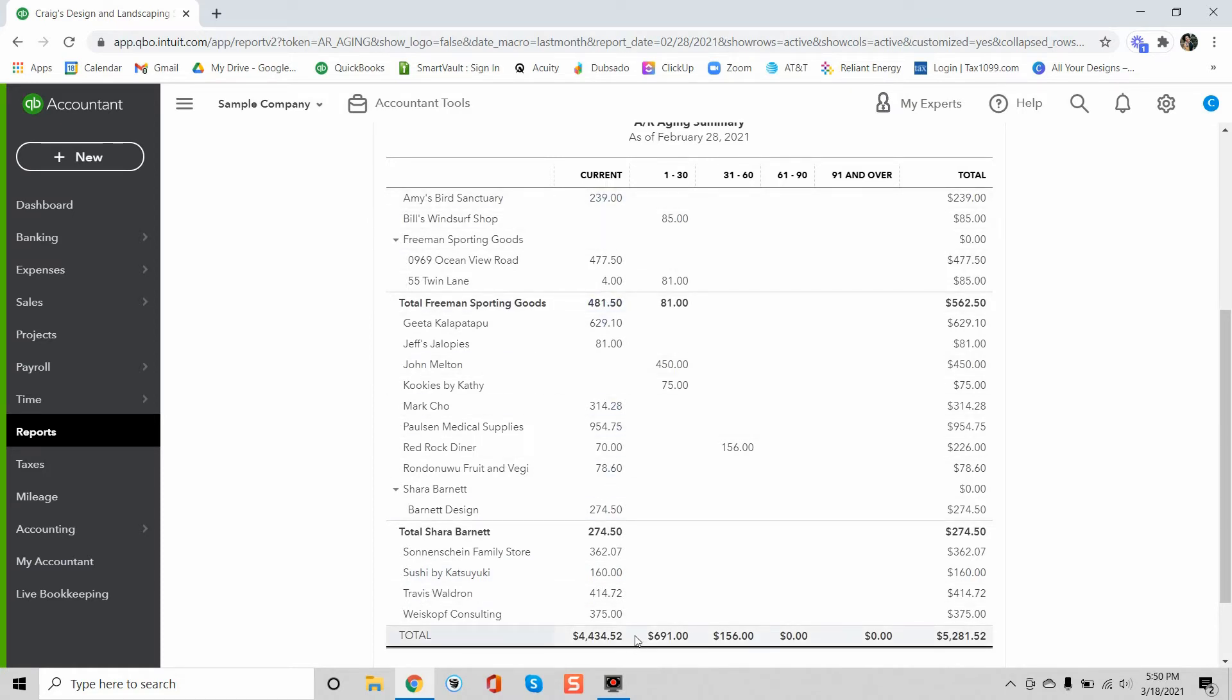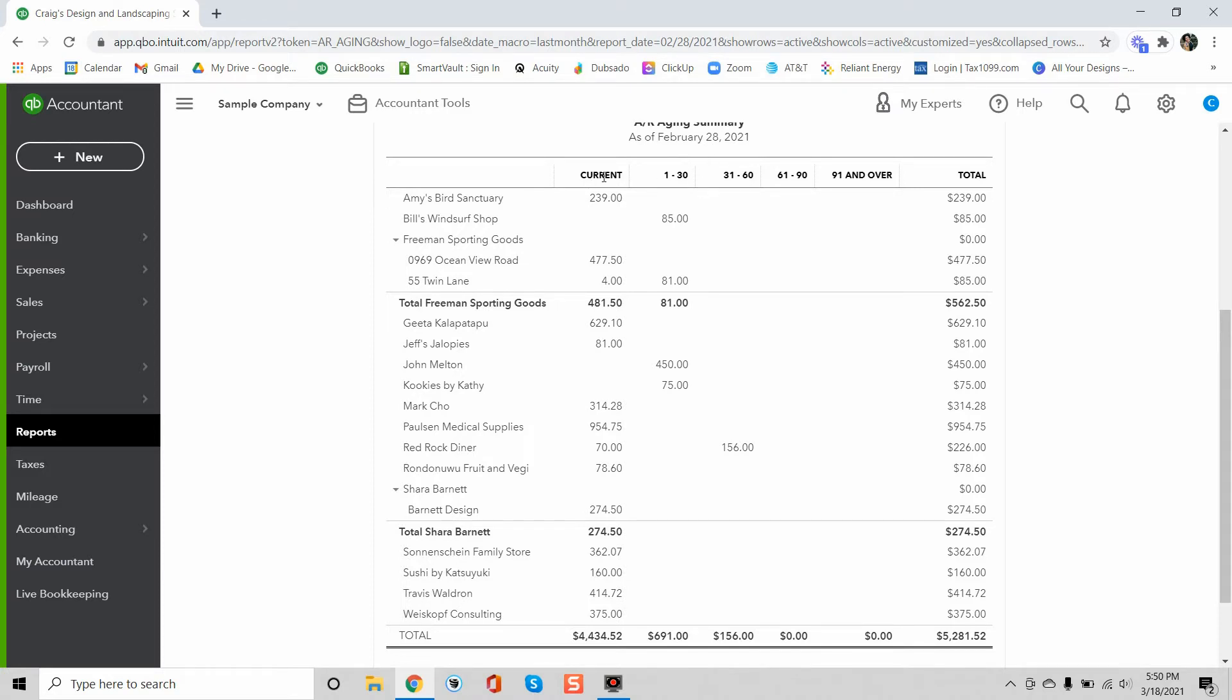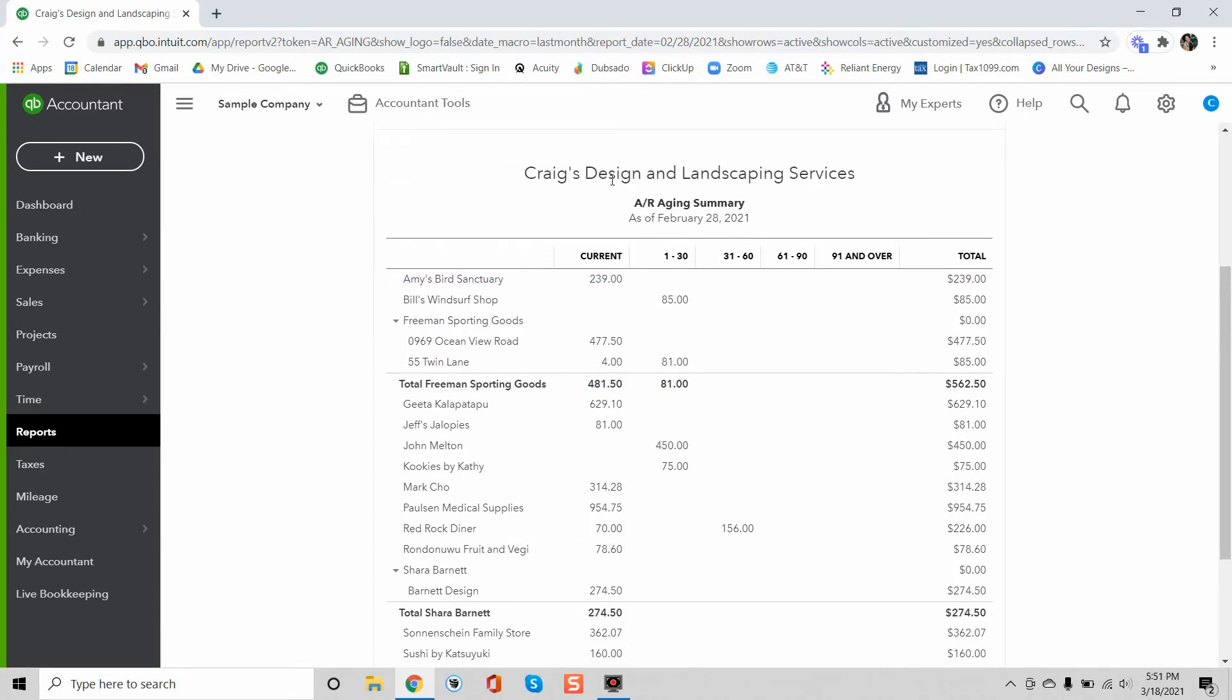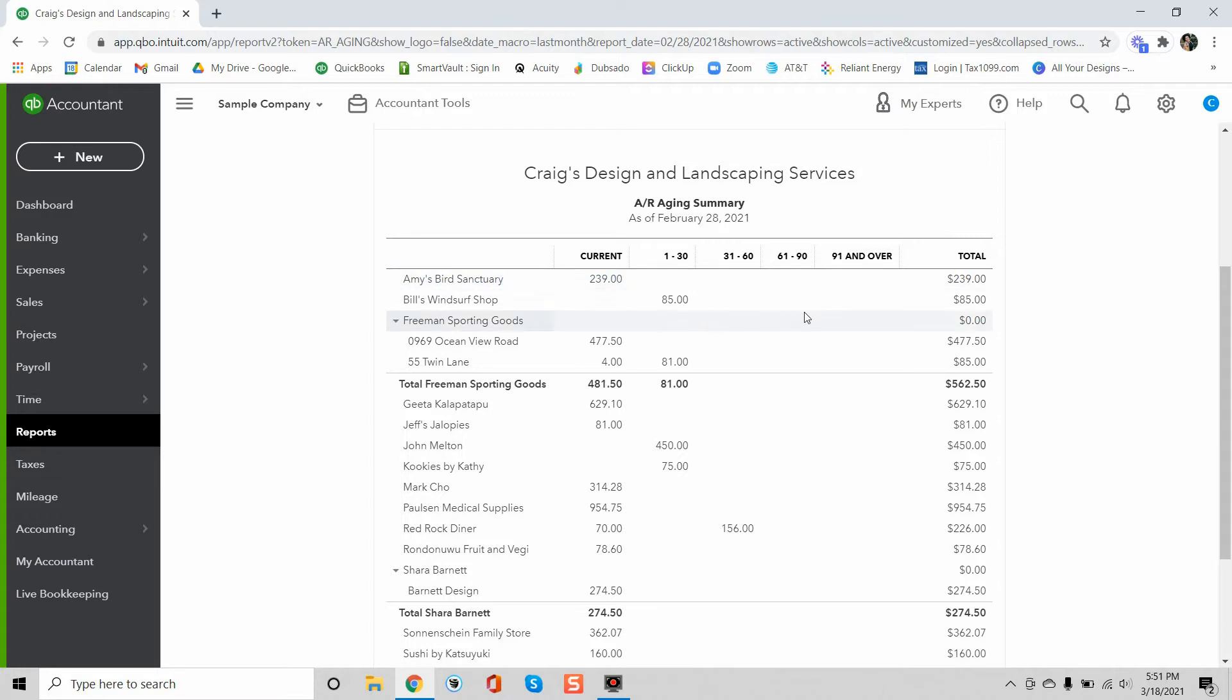So what this is saying is that most of the invoices for the sample company are due after February 28th. So as of February 28th these invoices are still current, they're not past due yet. So this means that if you're the owner of this company then you've sent the invoice to the customer, you are awaiting payment, but it's not considered past due just yet. And again that's just based off of the date that you run the report.